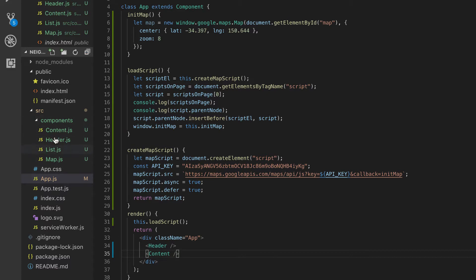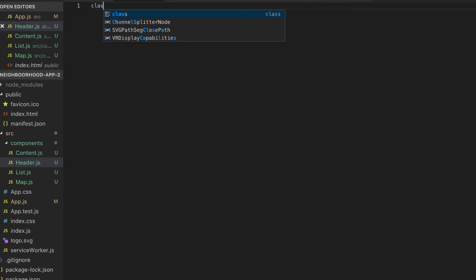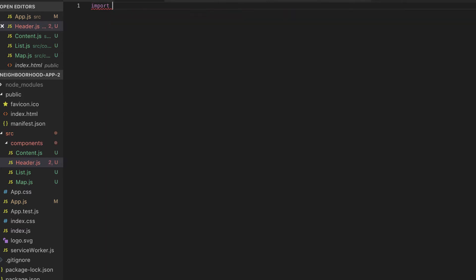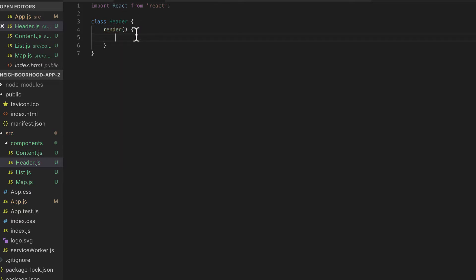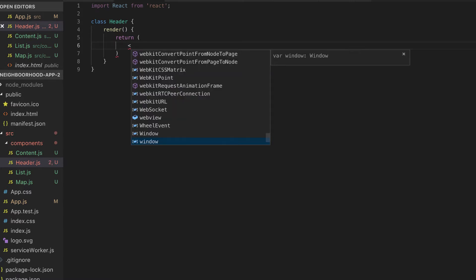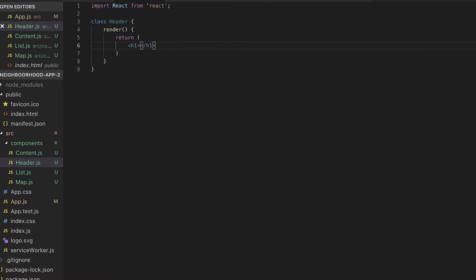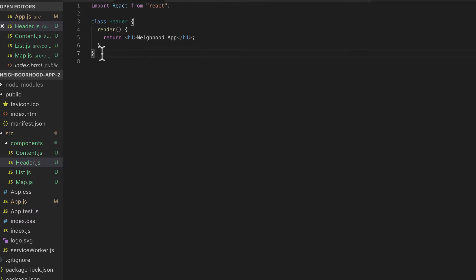Let's go ahead and create the Error component. I'm going to import React from 'react', then create a class called Error with a render function. It will return an h1 element with a label. Then at the bottom I'll add 'export default Error'.